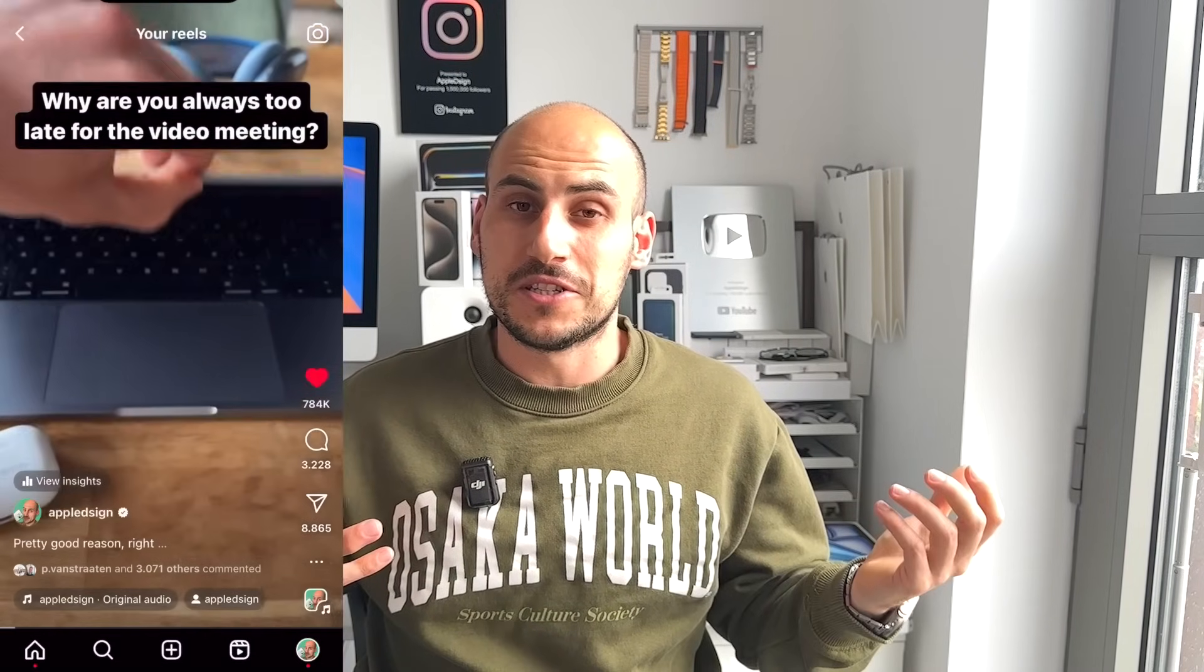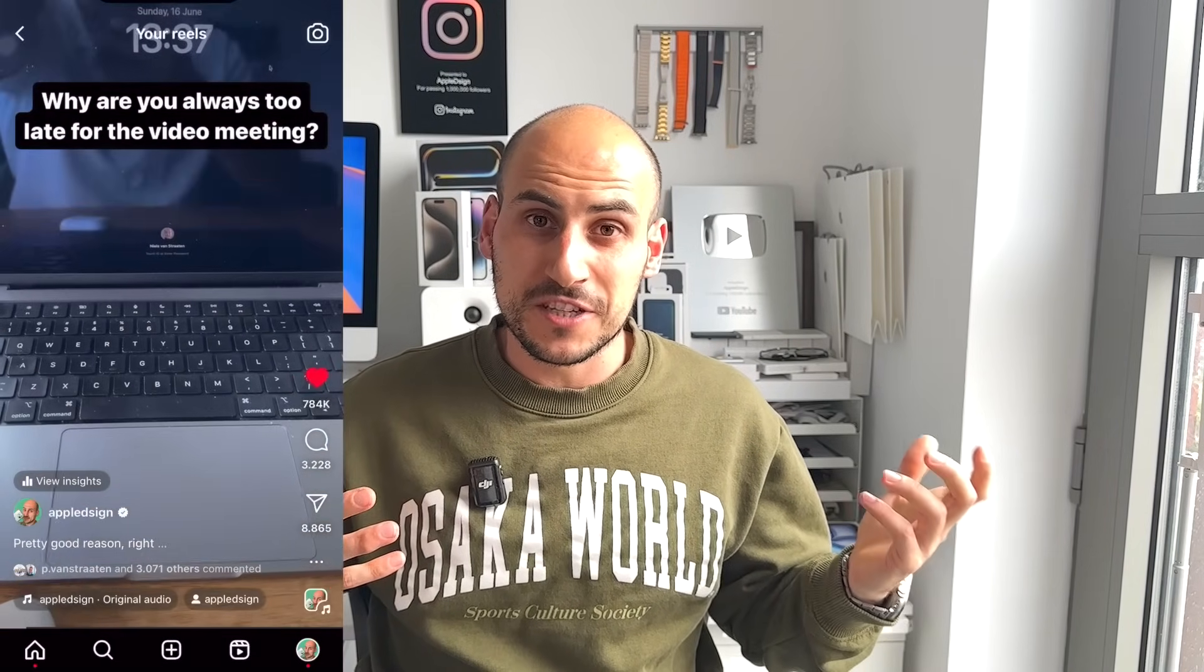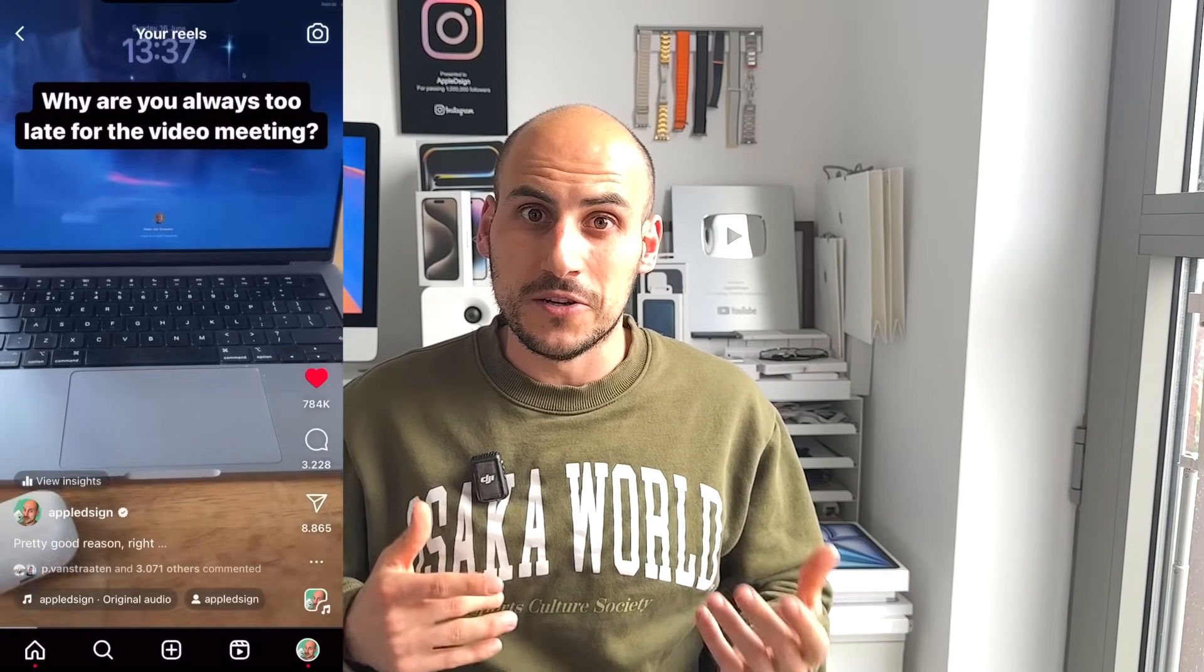So I recently posted this video on Instagram and it went completely viral. It was about me showing this live wallpaper on your Mac. Thousands of you enjoyed this video and wanted to know how I did this.